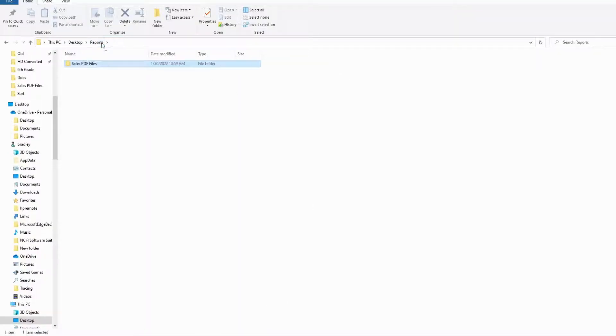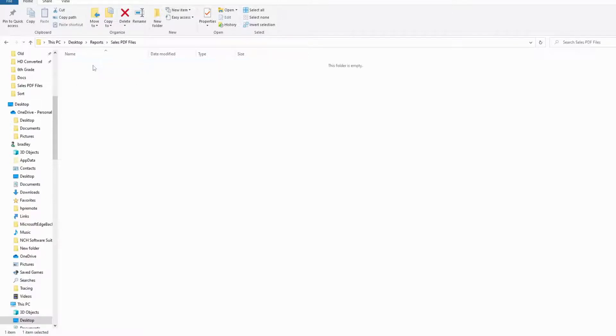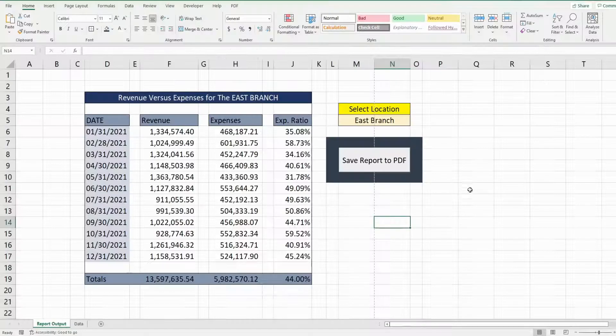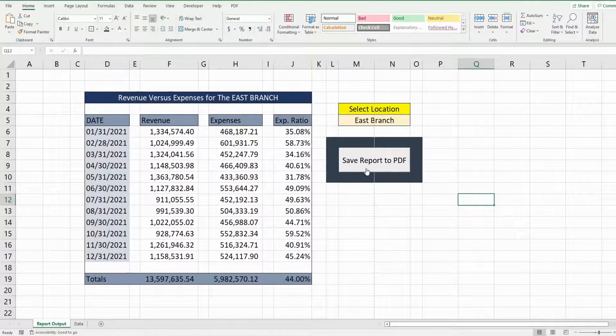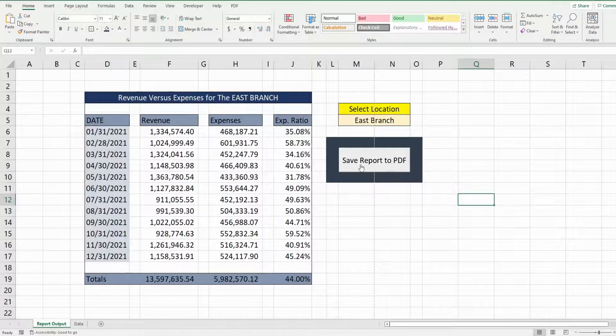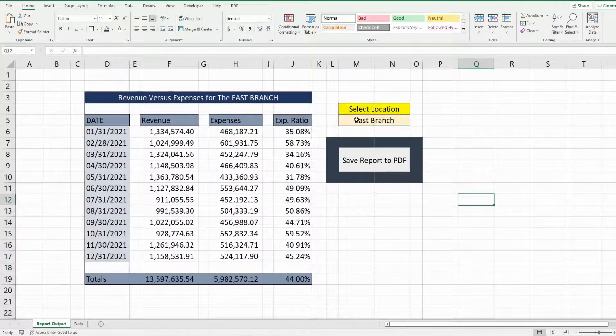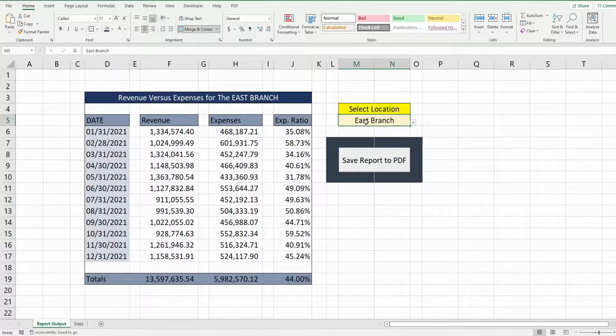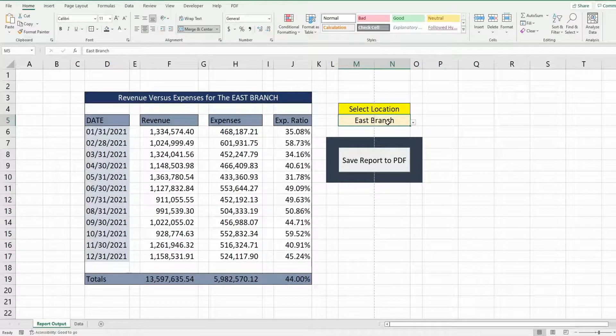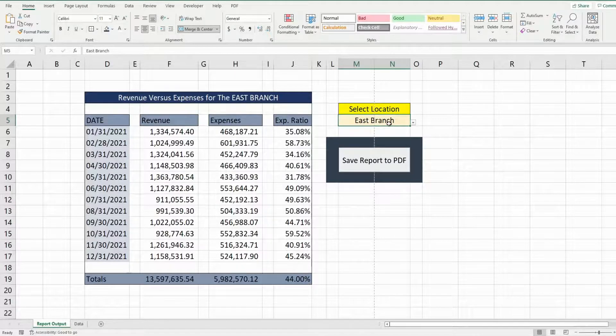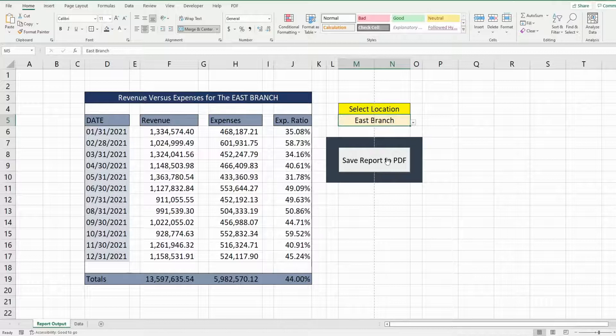This folder is called sales PDF files and currently it's empty. So when I click this button what it will do is save this as a PDF with the file name being the branch that is selected here in this cell and today's date.